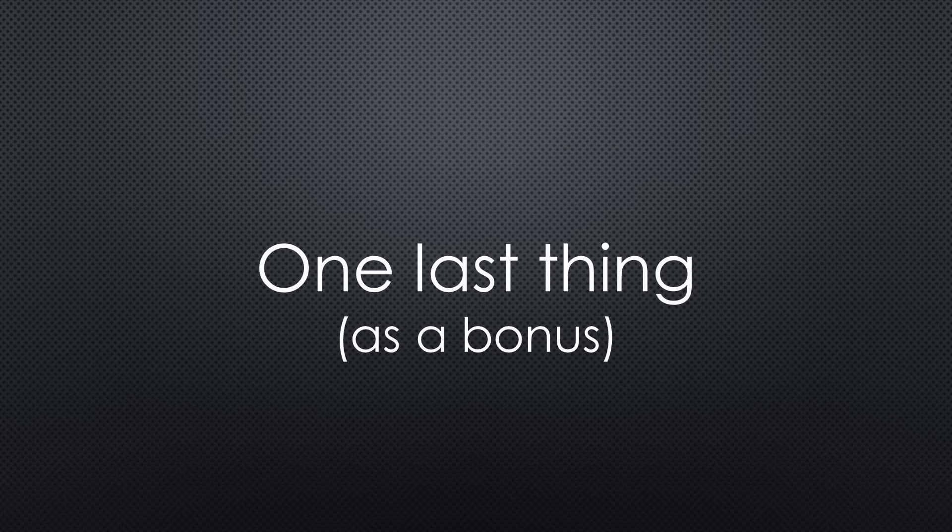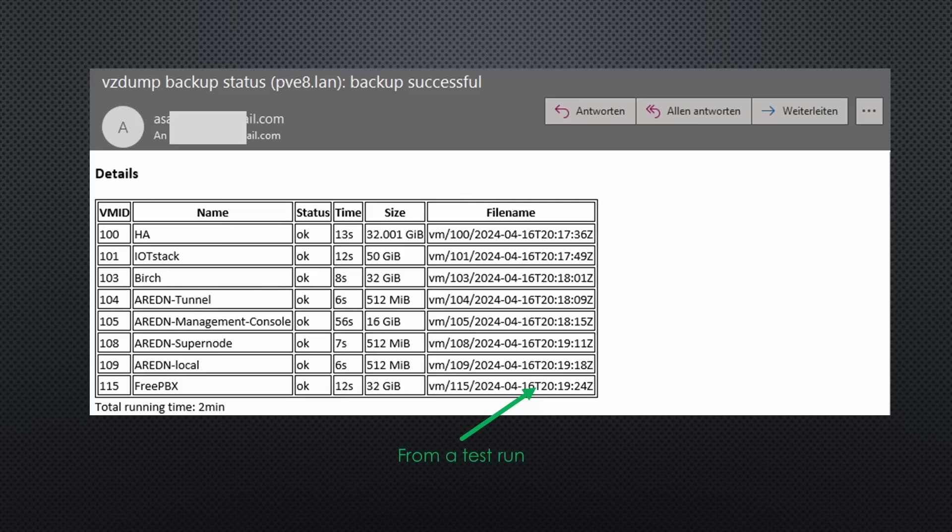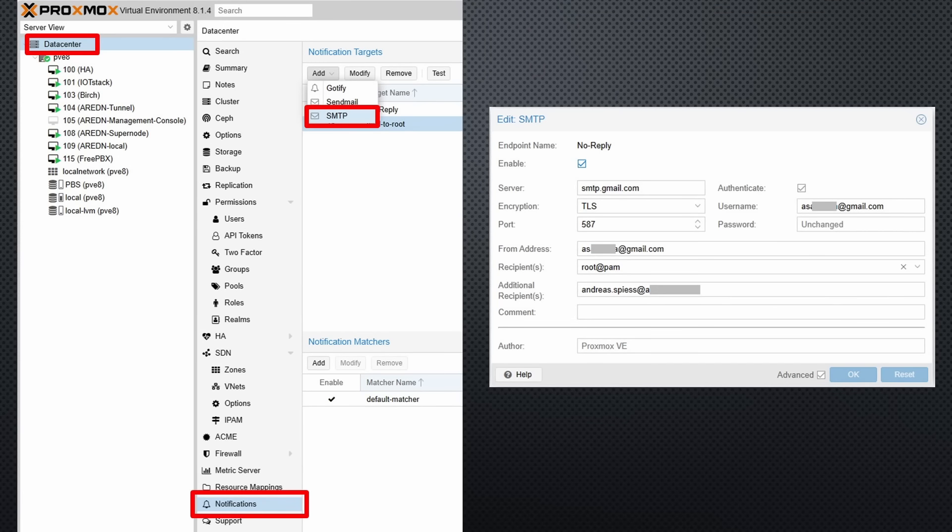One last thing as a bonus for the guys still watching. Because the backup runs around midnight, I added an email notification to my Proxmox BE. In its newest version, it became much easier because you can directly add an SMTP service. Very handy, also for other error messages. Maybe you give it a try?